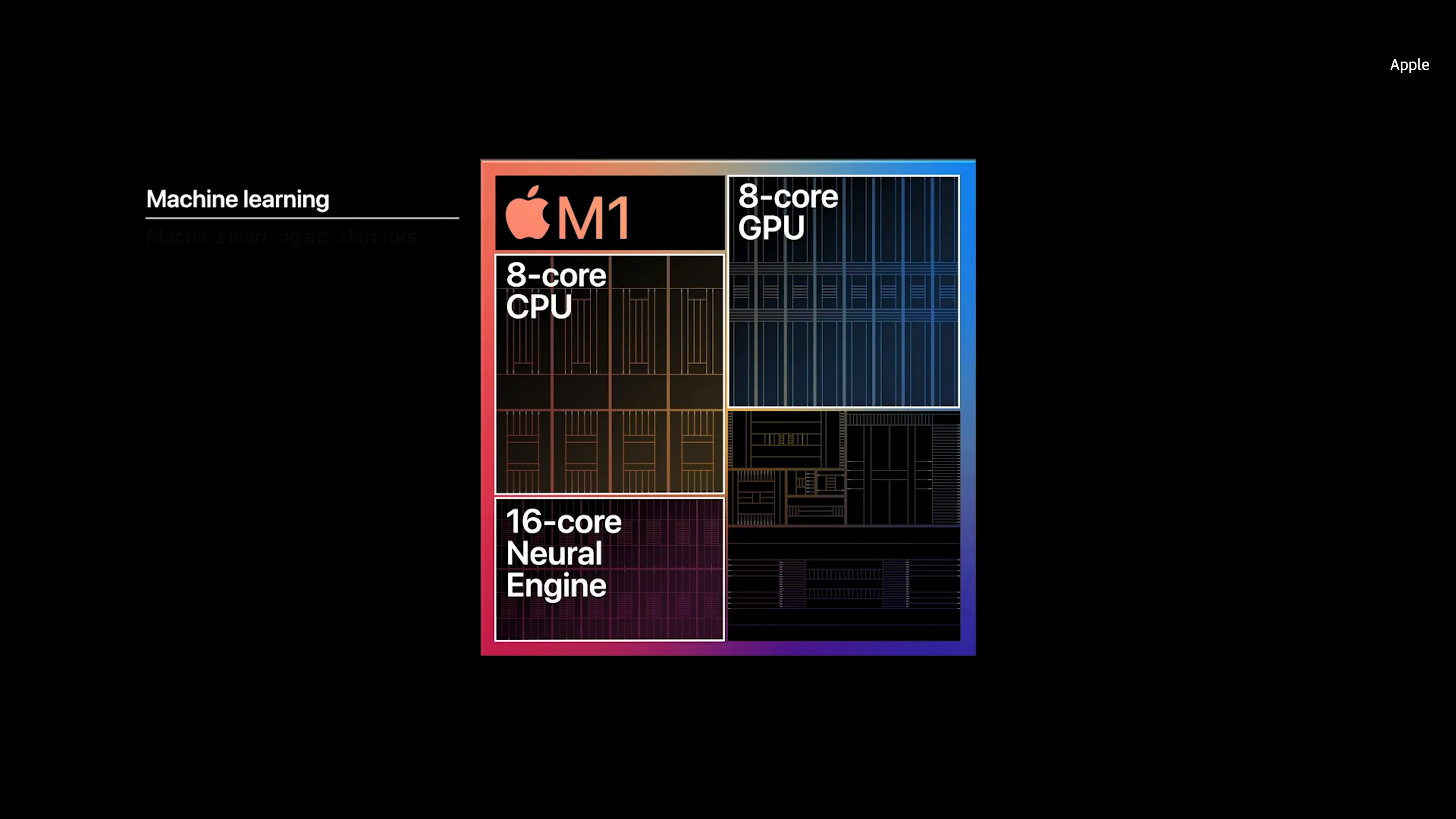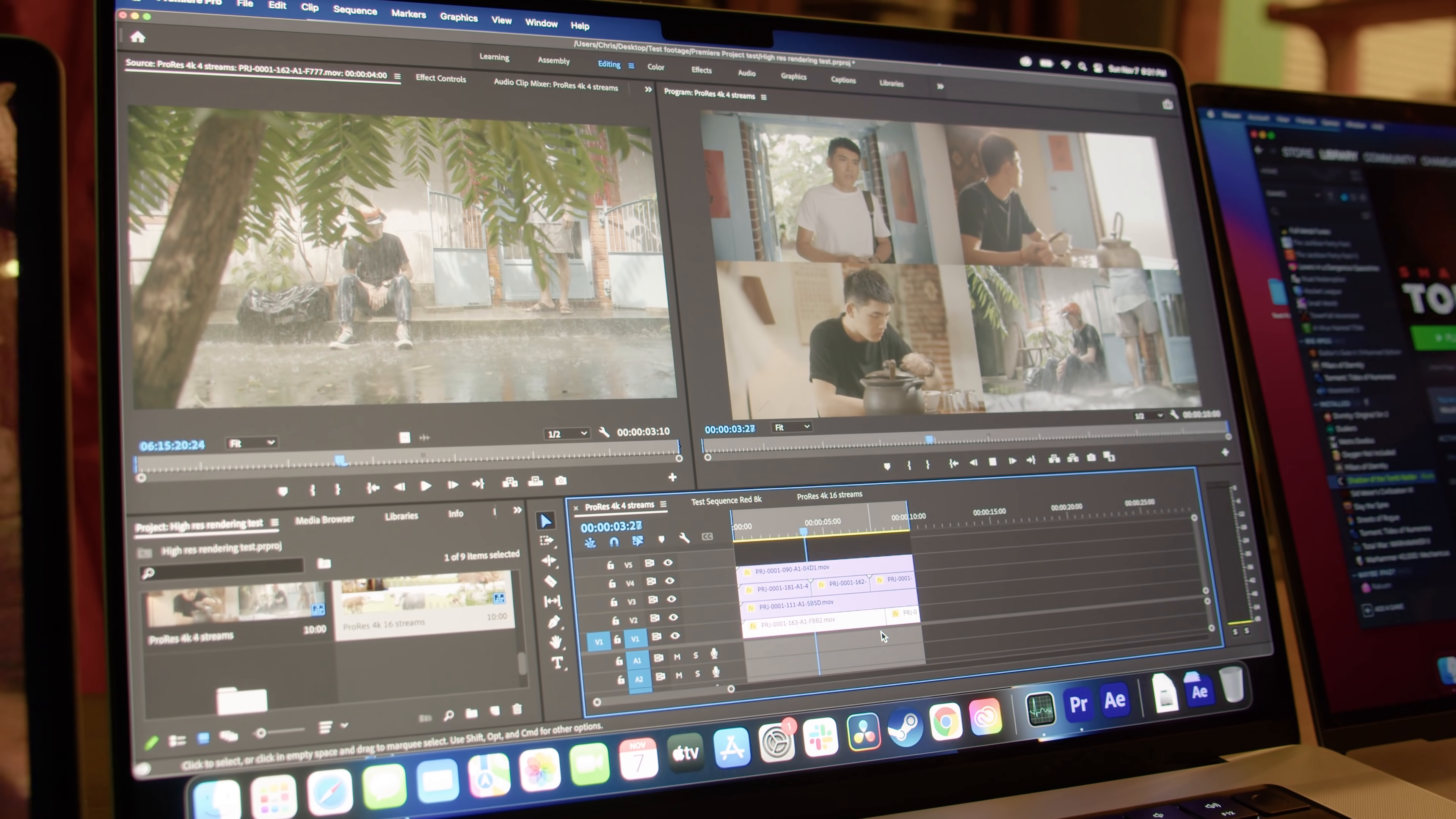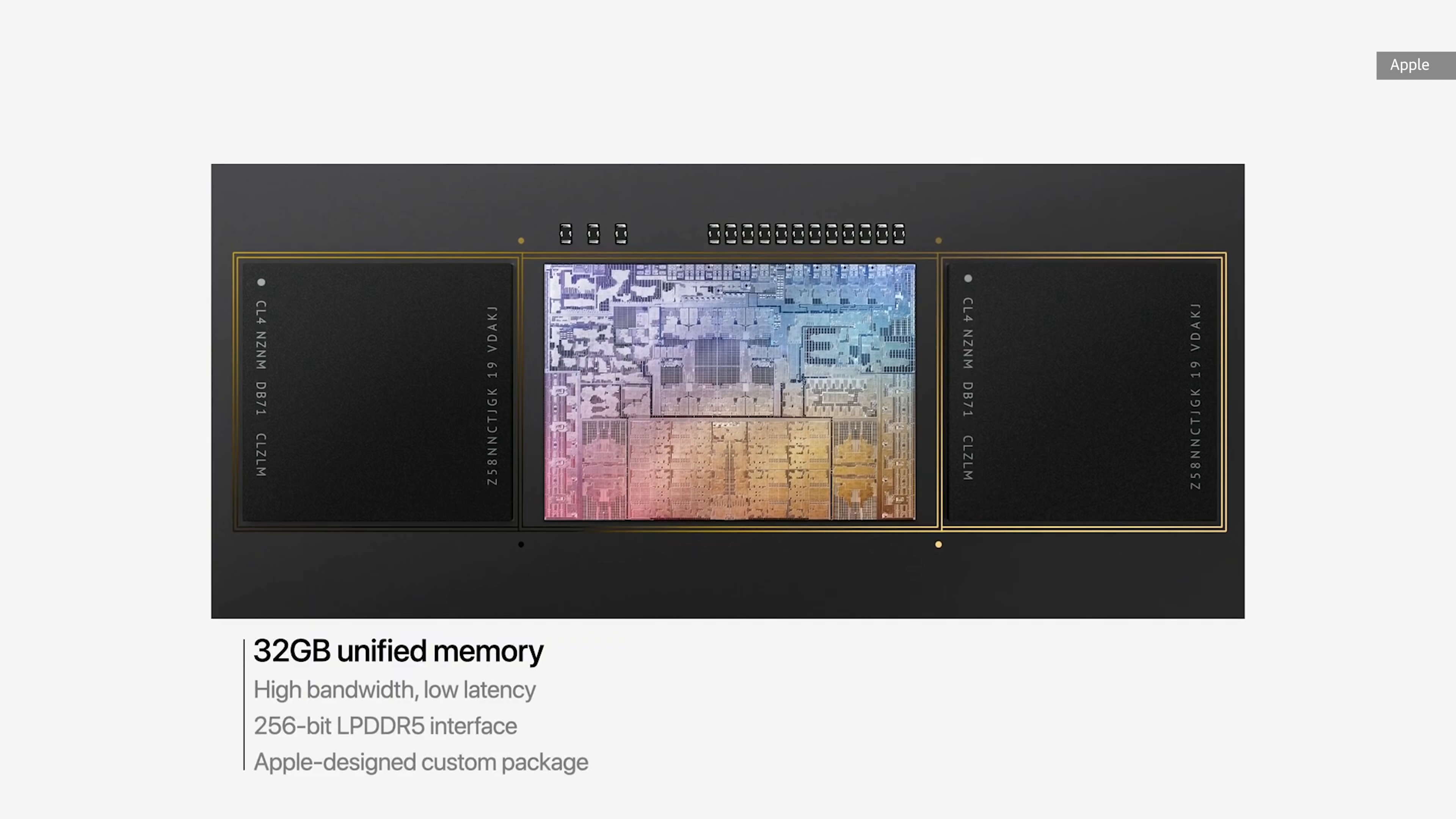In addition, we also have the M1's neural engine for AI calculations, its image processor, and a new dedicated chip for Apple's proprietary codec ProRes, which is a staple of high-end production. I am recording this in ProRes right now. These new M1 chips are brought together into an SoC with some insane memory bandwidth.